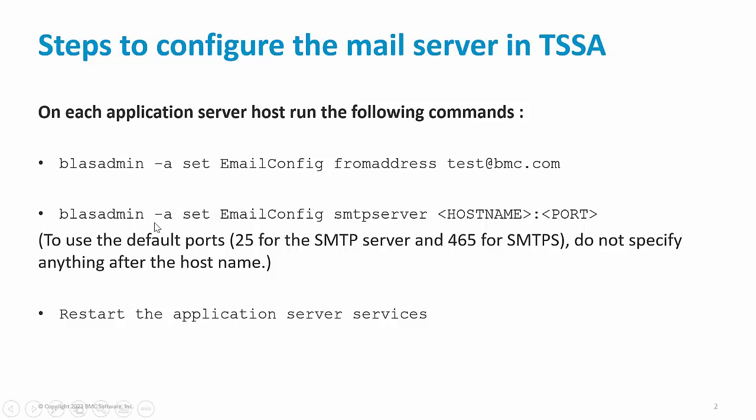Next one is blastadmin -a set email config SMTP server, hostname and port. Here you have to provide the hostname of the SMTP server or the SMTPs server and provide the port accordingly. If you're using the default ports, that is 25 for SMTP and 465 for SMTPs, you don't have to provide the port value.